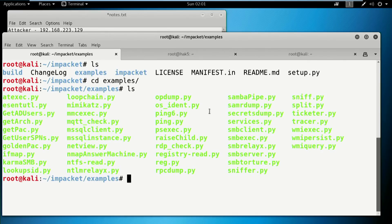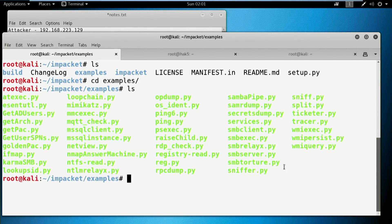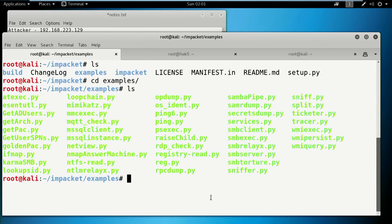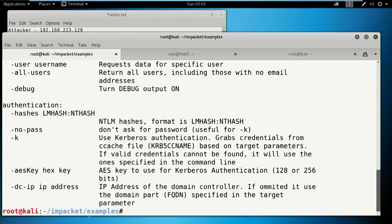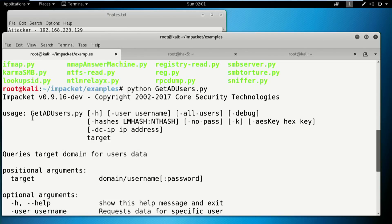It's kind of hard to read, but I'm going to highlight this so you can see all of the examples here. Let's go through some of my favorites. So GetADUsers — it's pretty straightforward. Running: python GetADUsers.py. Some of these inside impacket are very basic, straightforward tools. GetADUsers basically queries the target domain for user data.